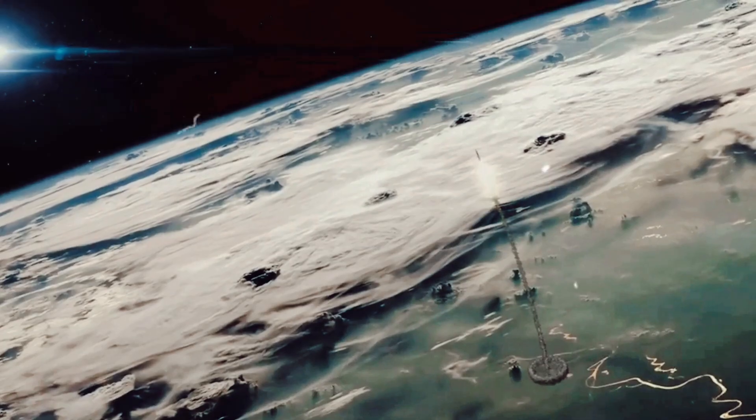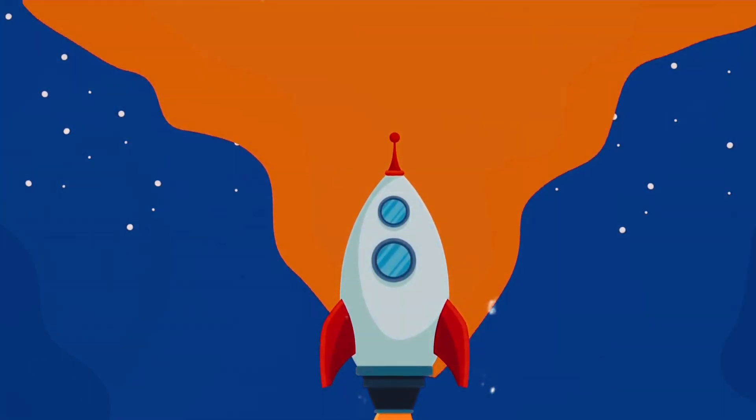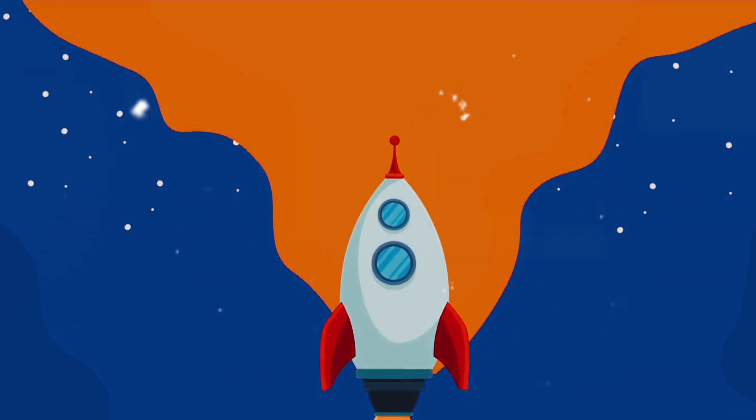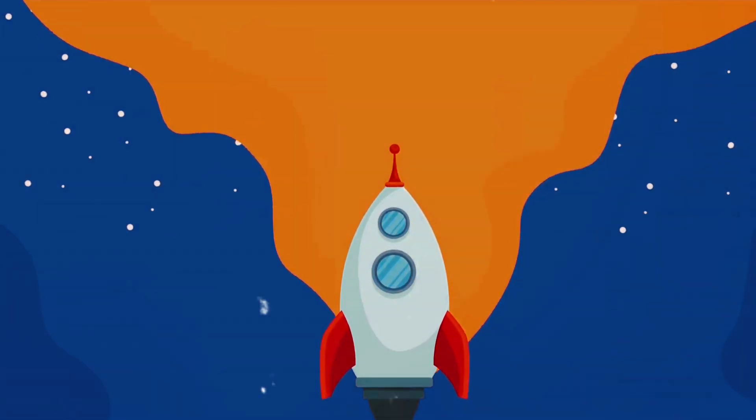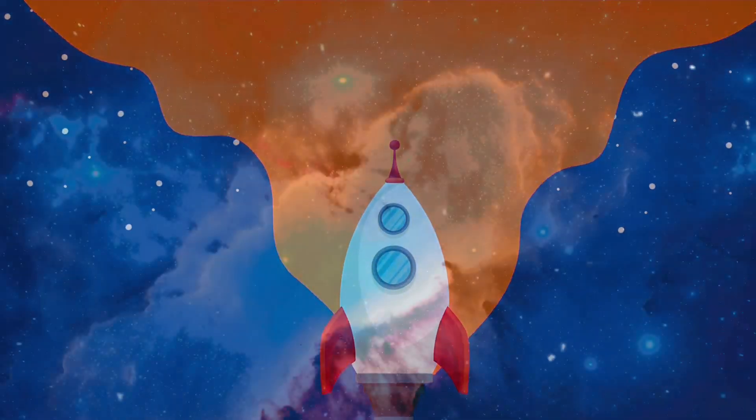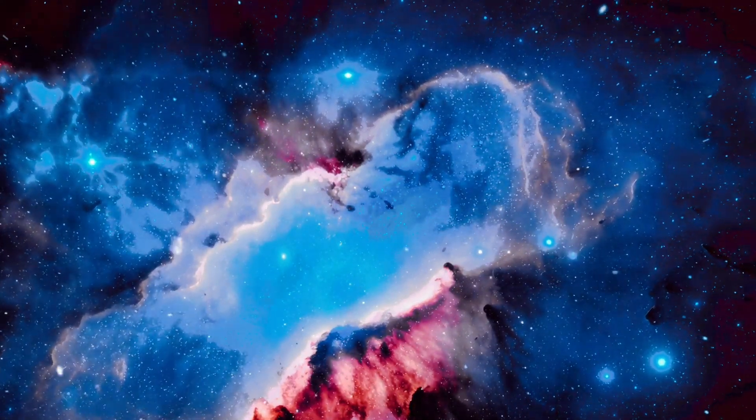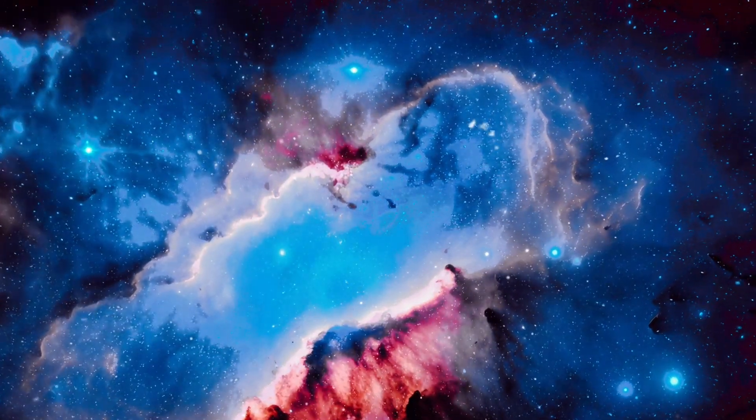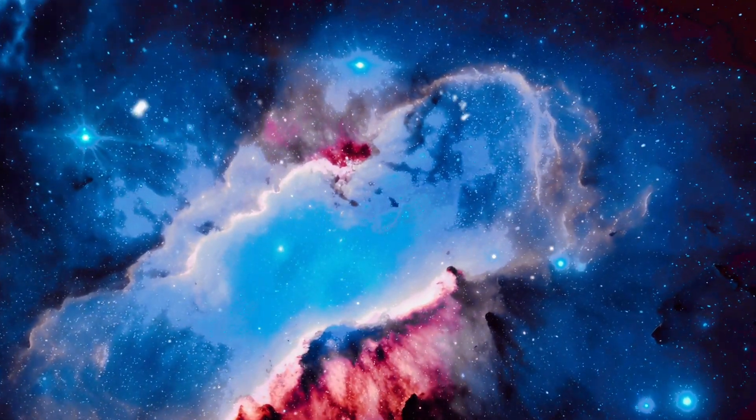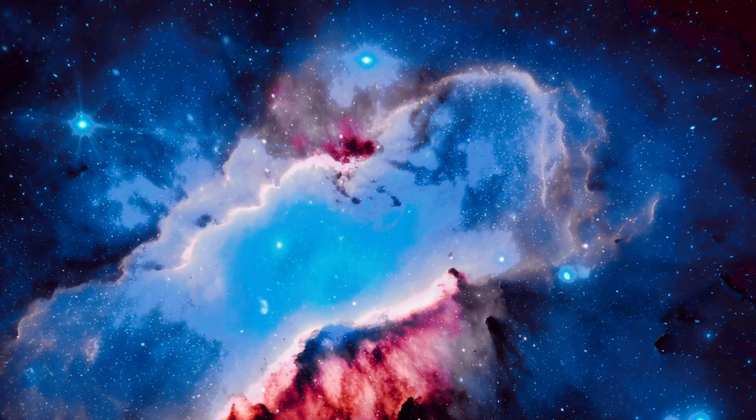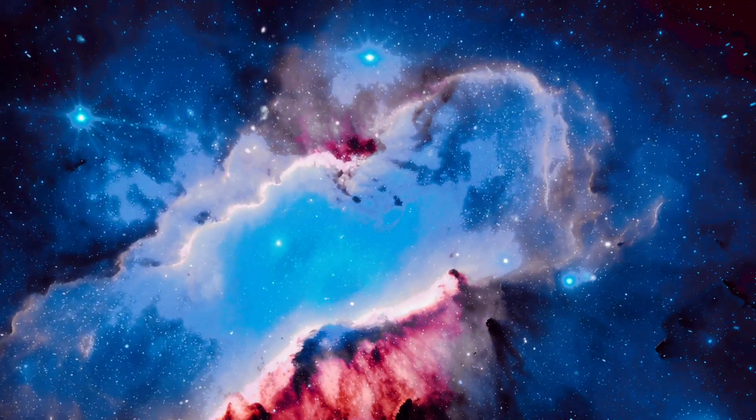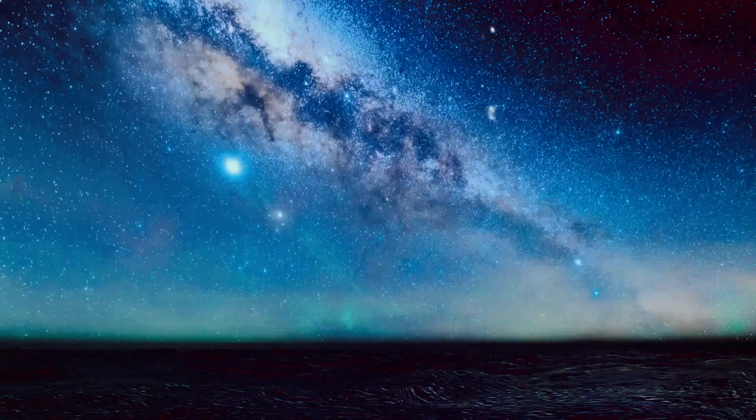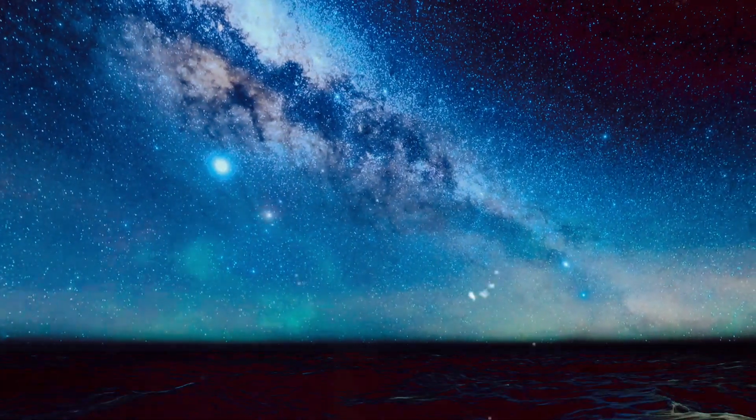We may be just a speck in the vast cosmos, but we are a speck that can think, wonder and explore. We are a speck that can imagine, dream and create. We are a speck that can love, hope and aspire. In this immense cosmic landscape, our existence seems incredibly small. Yet, it is in this small existence that we find our greatest strength, the ability to comprehend our place in the cosmos and strive to understand more.